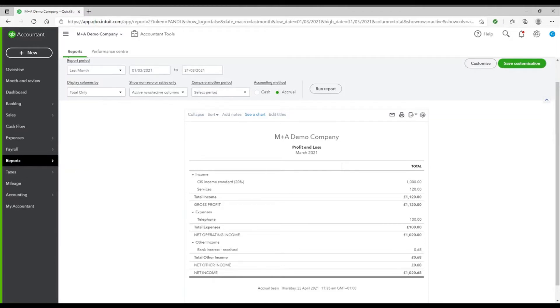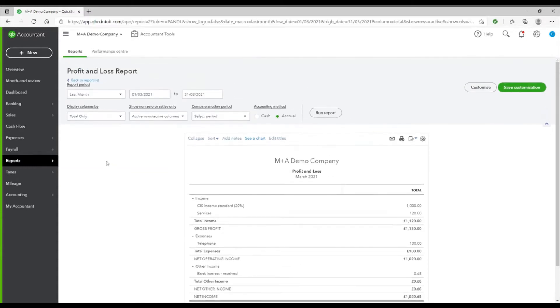QuickBooks defaults to run the reports for the last month, so mine is looking at the data for March 2021. However, we can amend these to the periods we want to look at using this top section.